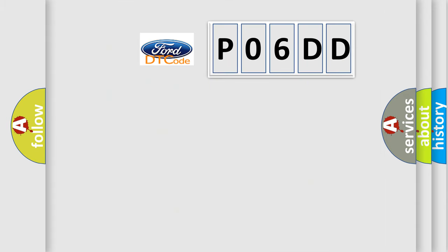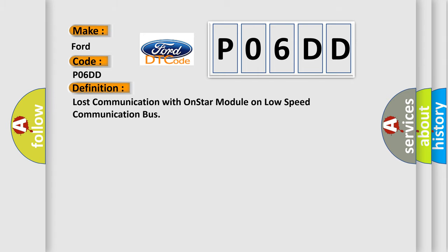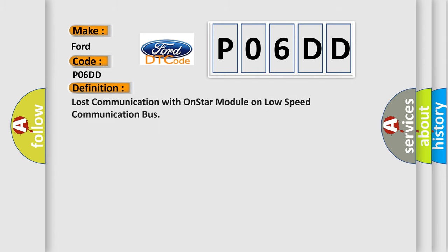So, what does the diagnostic trouble code P06DD interpret specifically for Infinity car manufacturers?